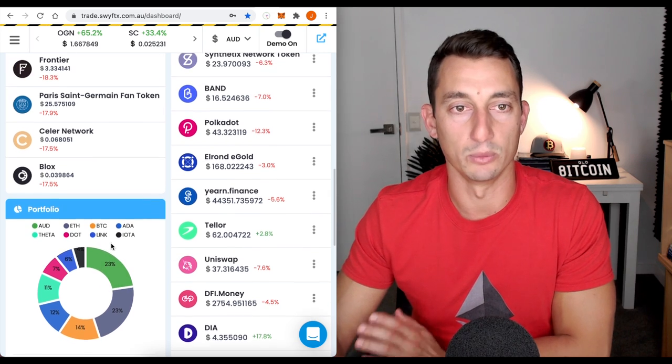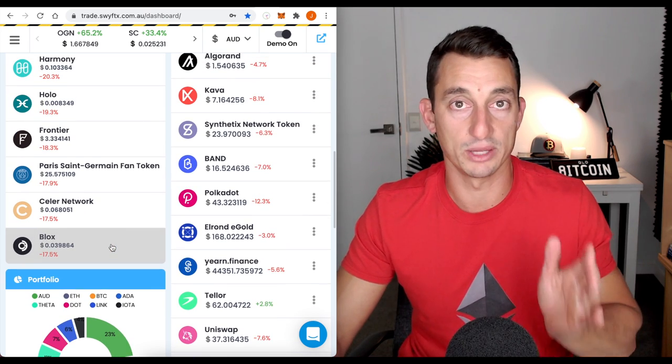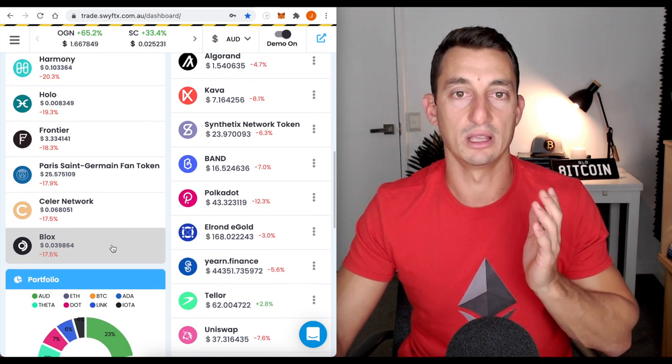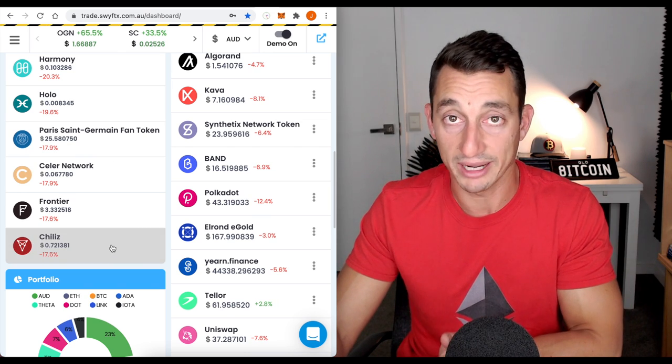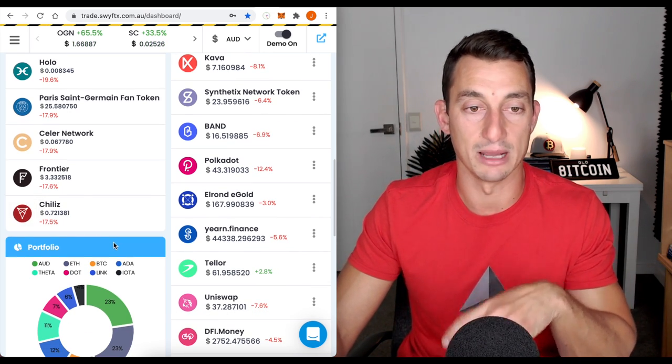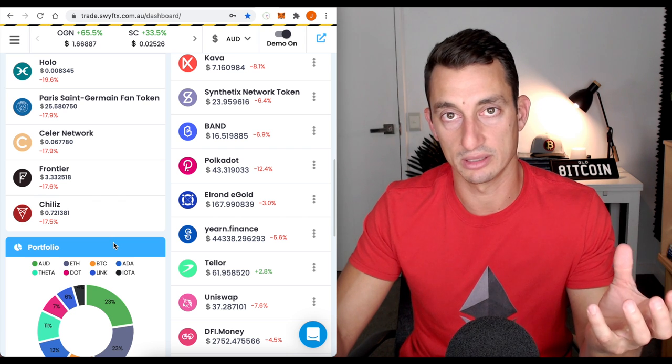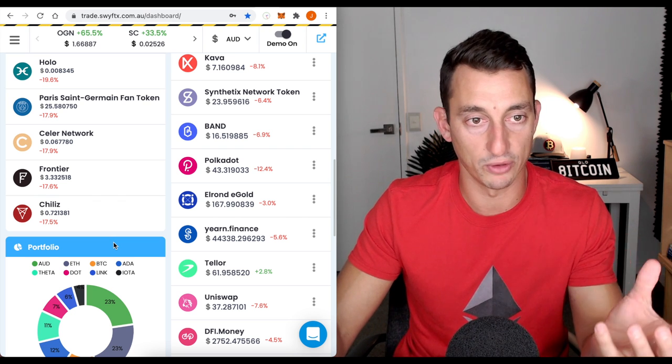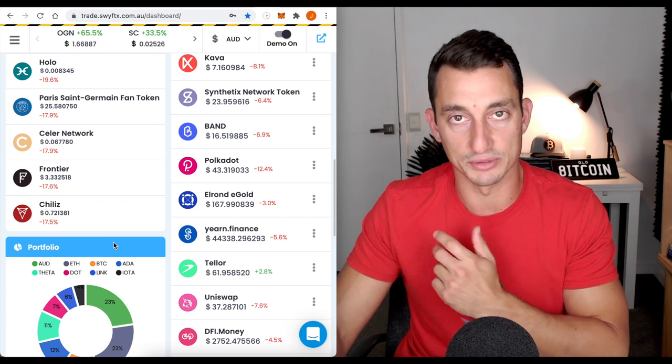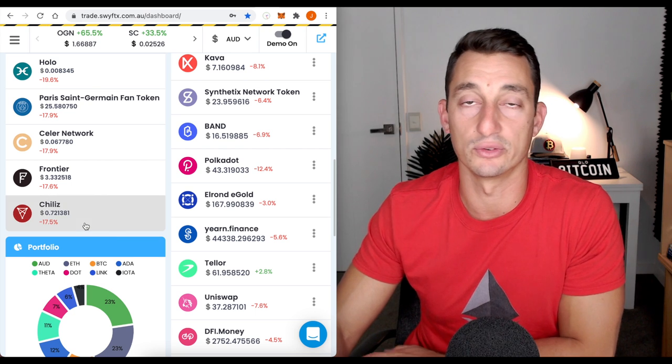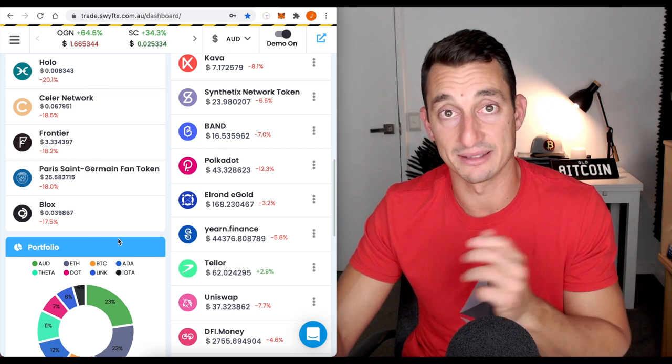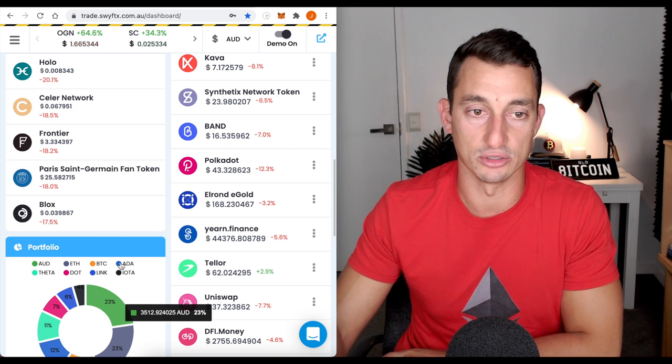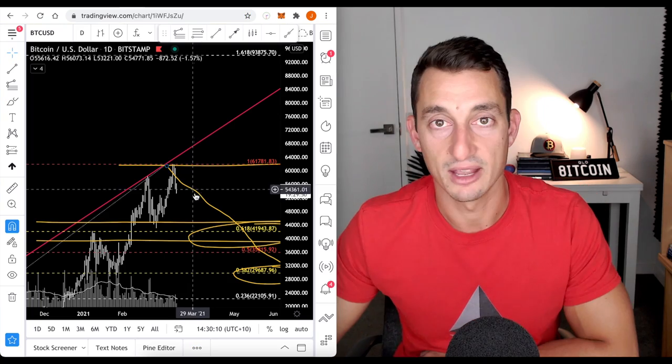If you want to play around with SwiftEx and start your own demo account or get trading on SwiftEx, there's a link to that in the description down below that you can start your own portfolio and obviously trade with it. This is for the Aussies, for the internationals. There is a Binance link down below, which you can do a similar thing on as well.